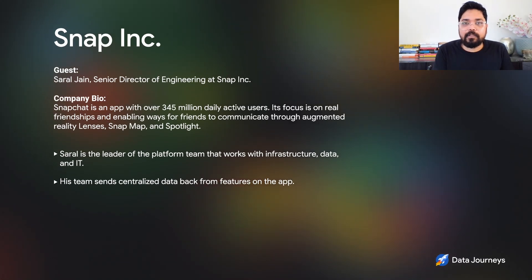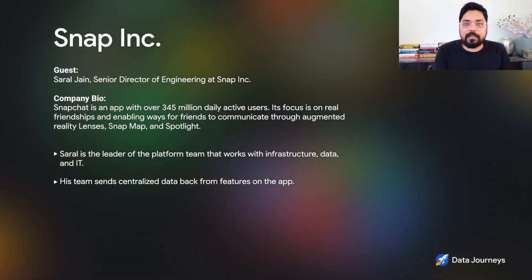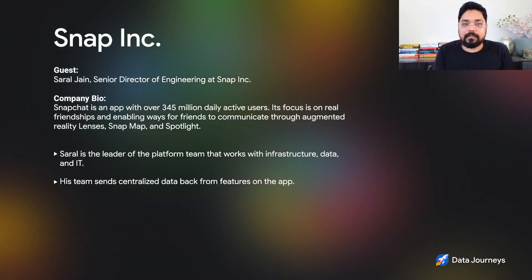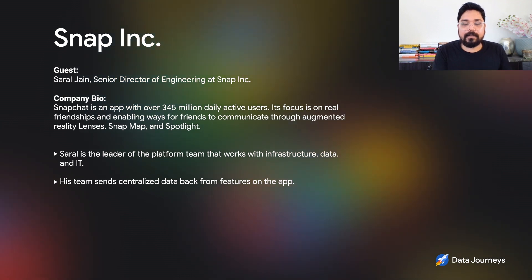Thanks for having me, Bruno. Everybody should know who Snap is, but in case they don't — Snapchat is an app that hundreds of millions of people around the world use to express themselves and have fun with their close friends. What's most unique about Snapchat is the focus on real friendships. We build features like AR lenses, maps, and Spotlight to enable the fastest way to communicate with your close friends. My role is leading our platform teams — infrastructure, data, and IT.